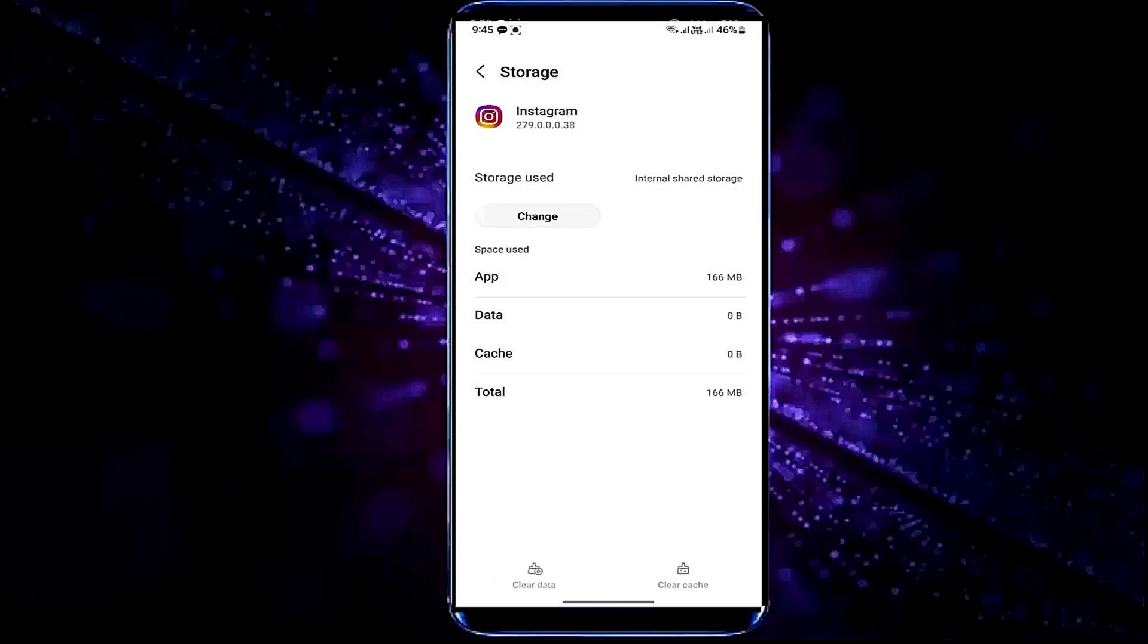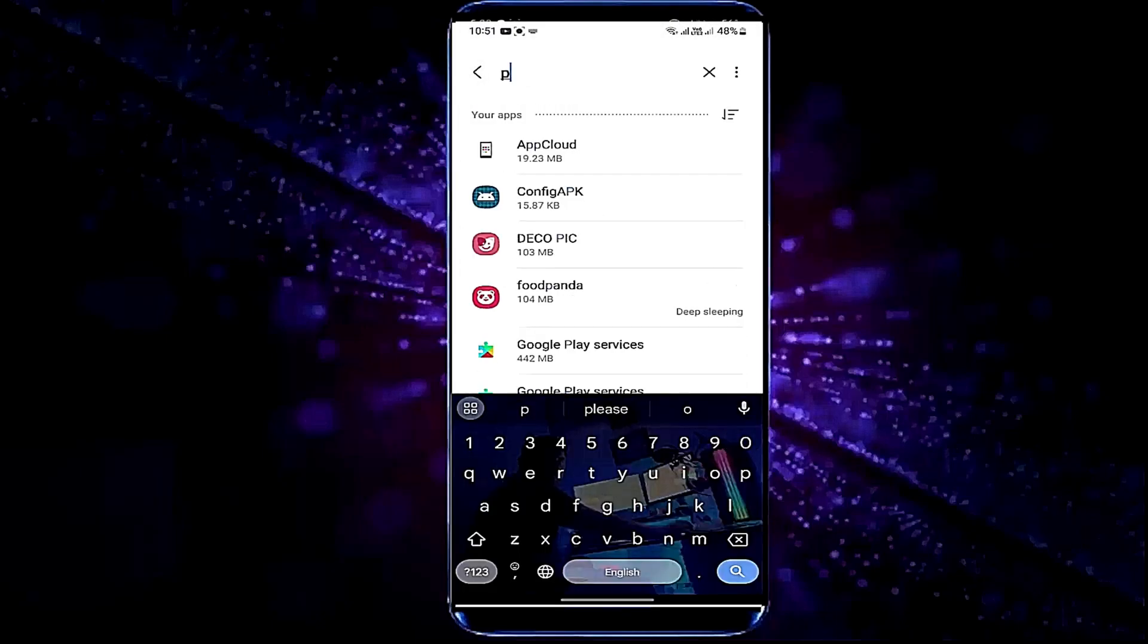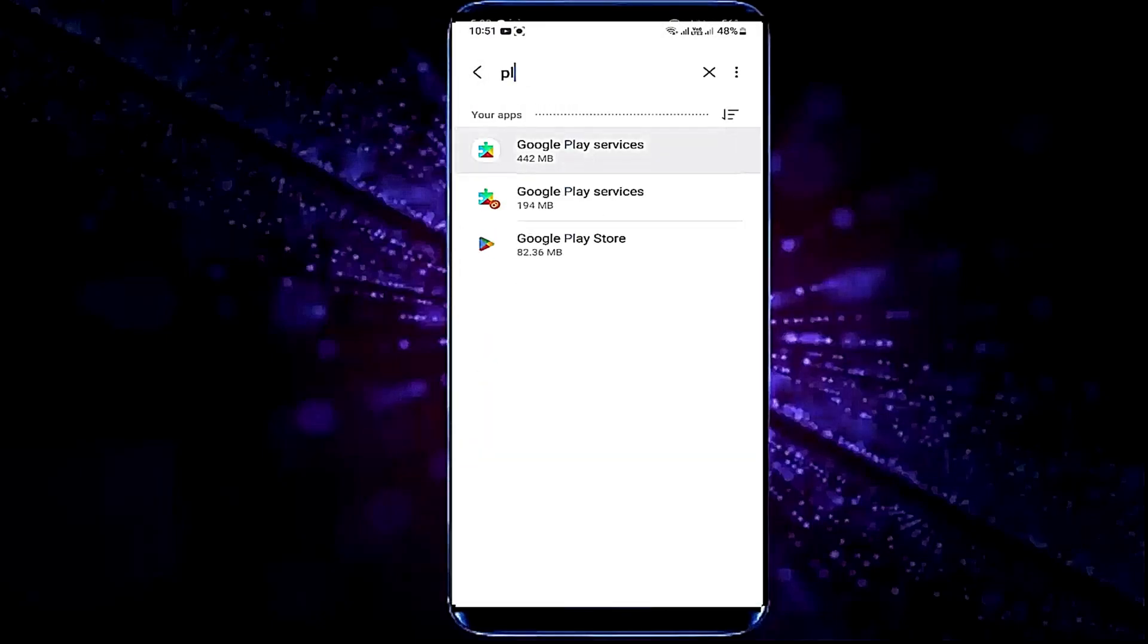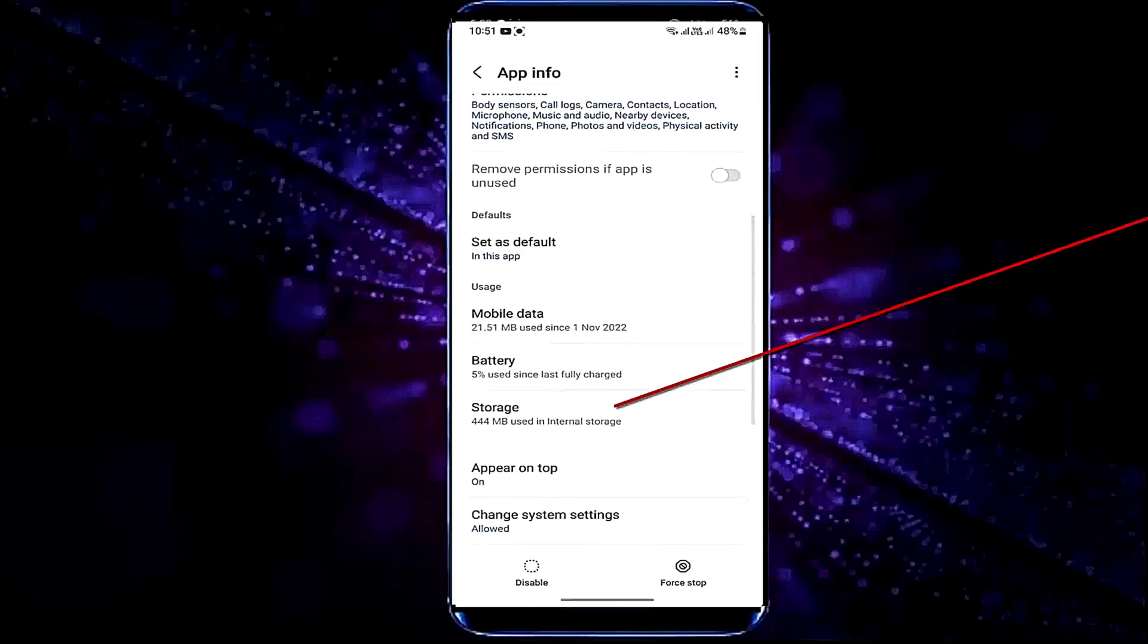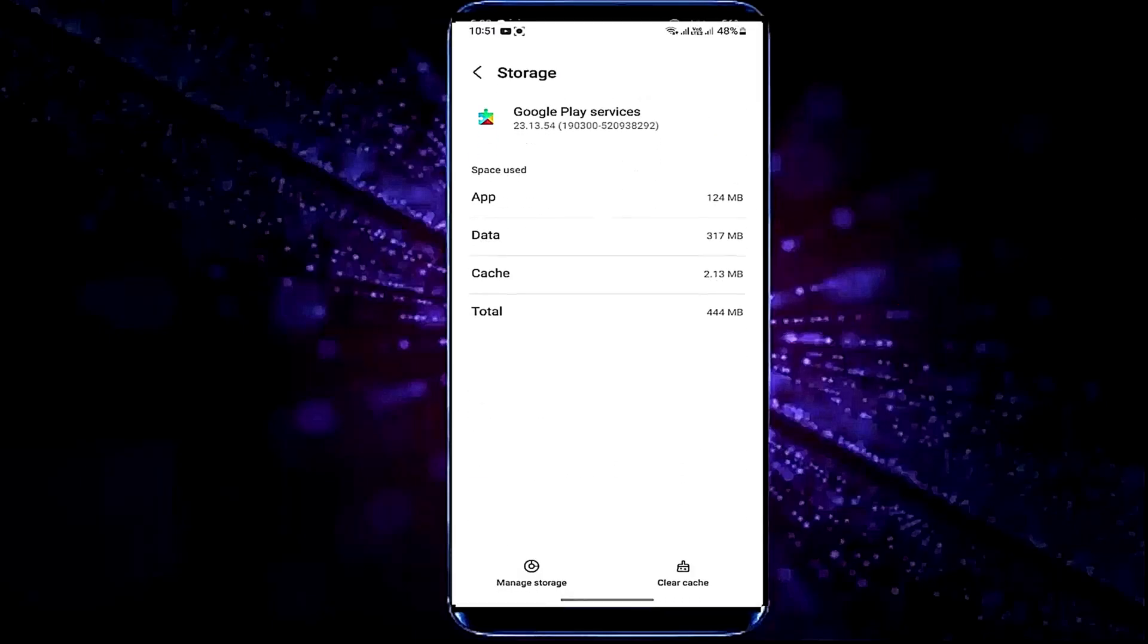Move back and search for Google Play Services. Open it. Tap storage, tap clear cache.